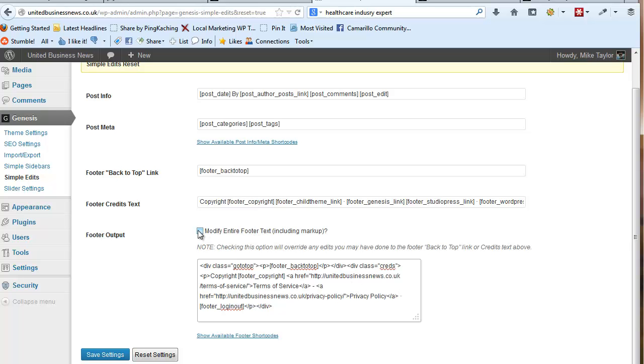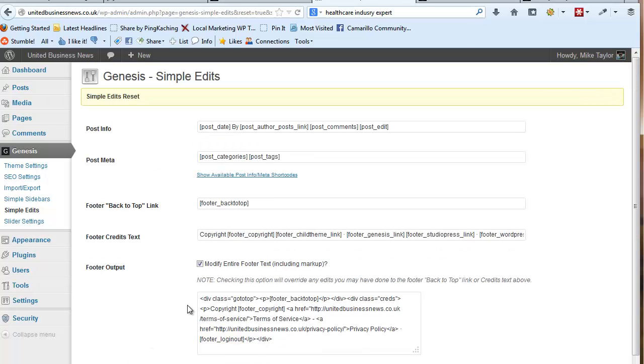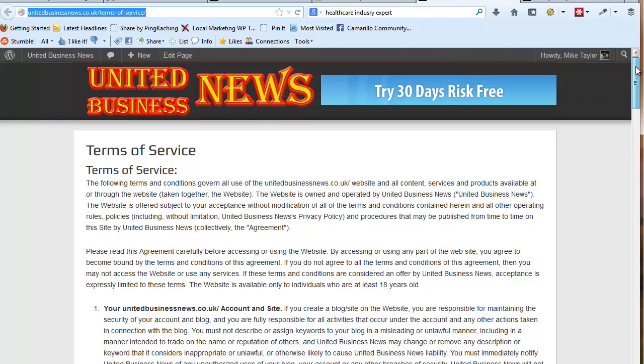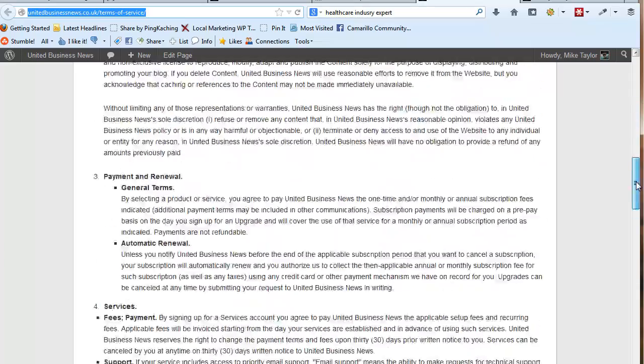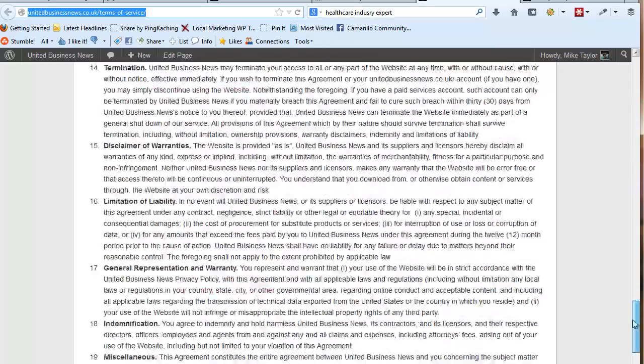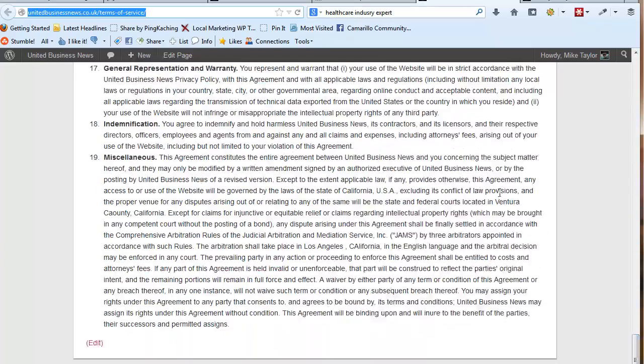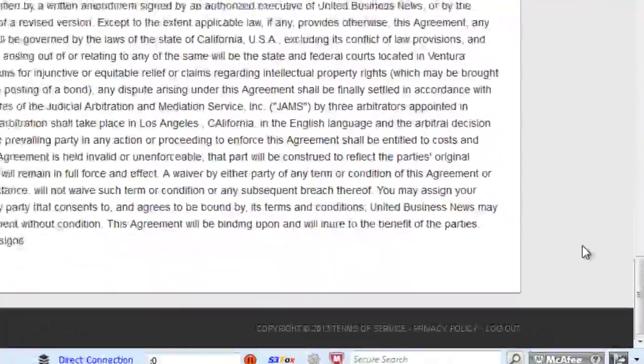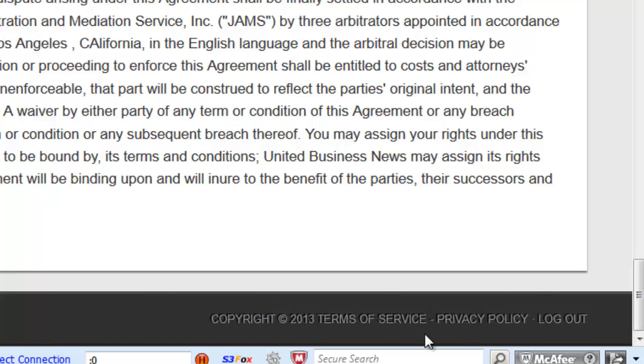And then when we tick this little box here, that will make that show up. So if we go back and we refresh this page, then we scroll to the bottom. Here's our new footer with the Terms of Service and our privacy policy. That's how you do it.